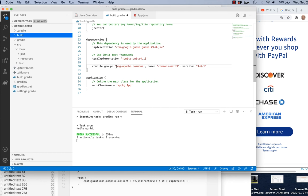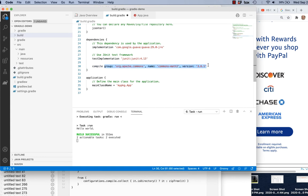I want to point out that this dependency is identified in a slightly longer form. The group is the first field before the colon, name is in the middle, and version is at the end. So I could have rewritten it as: 'org.apache.commons:commons-math3:3.6.1' in quotes. There are two ways of specifying this — the explicit group/name/version form and the colon-separated shorthand.